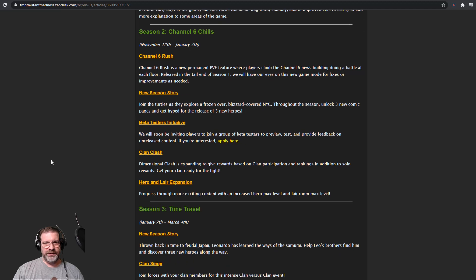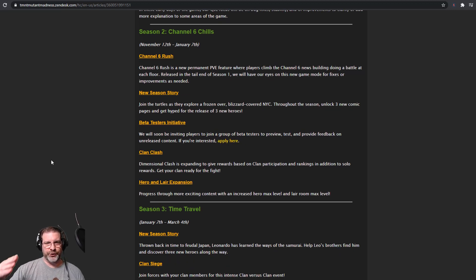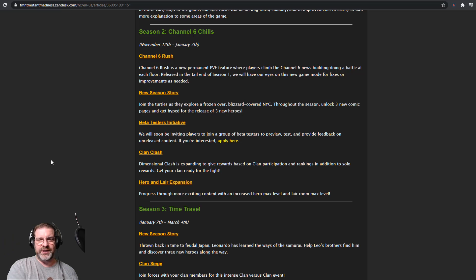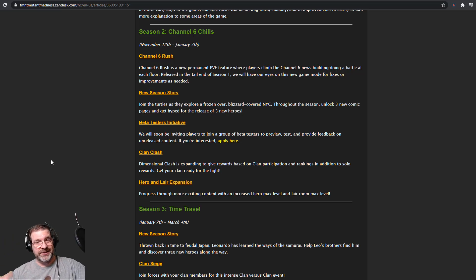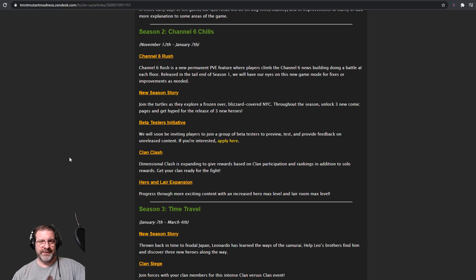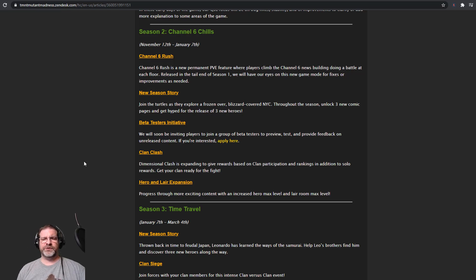And what is that? Is that next Thursday? Yeah, it's next Thursday because next Friday is Friday the 13th. But anyway, we've got Season 2, we've got Channel 6 Chills, which is pretty cool. So I'm going to just run down through there really quick. So we have, obviously, we have Channel 6 Rush. We have New Season Story, Join the Turtles as they explore the frozen over blizzard-covered New York City. So that would be cool, just kind of see what that storyline has to say. We have a beta testers initiative.